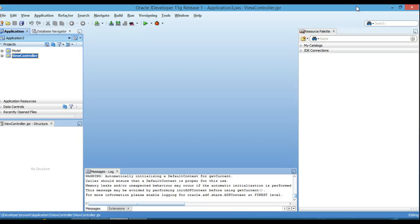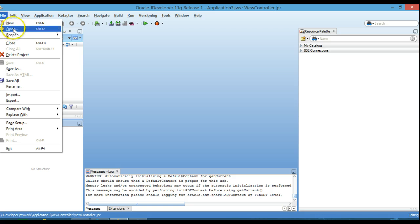In this tutorial we'll look at how to close a task flow, how we can pass a parameter in the task flow, and how we can call a task flow from another task flow. I'm going to create a new application — we go to File > New.